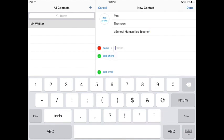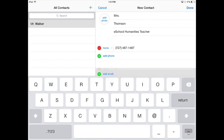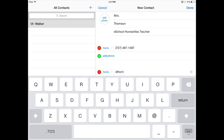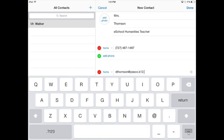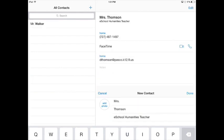And her phone number is 727-487-1497, and her email is dthompson.pasco.k12.fl.us. Click done.